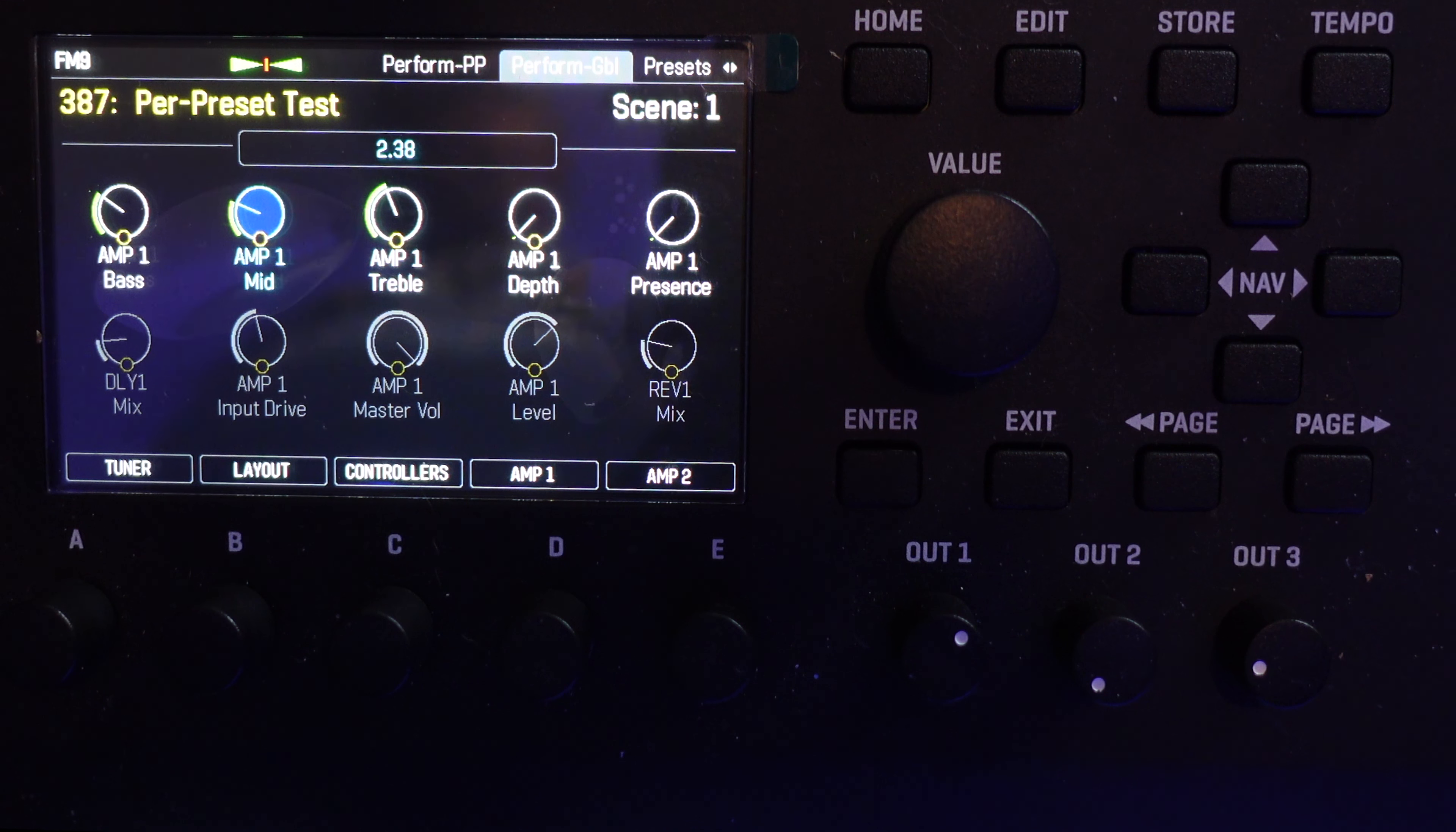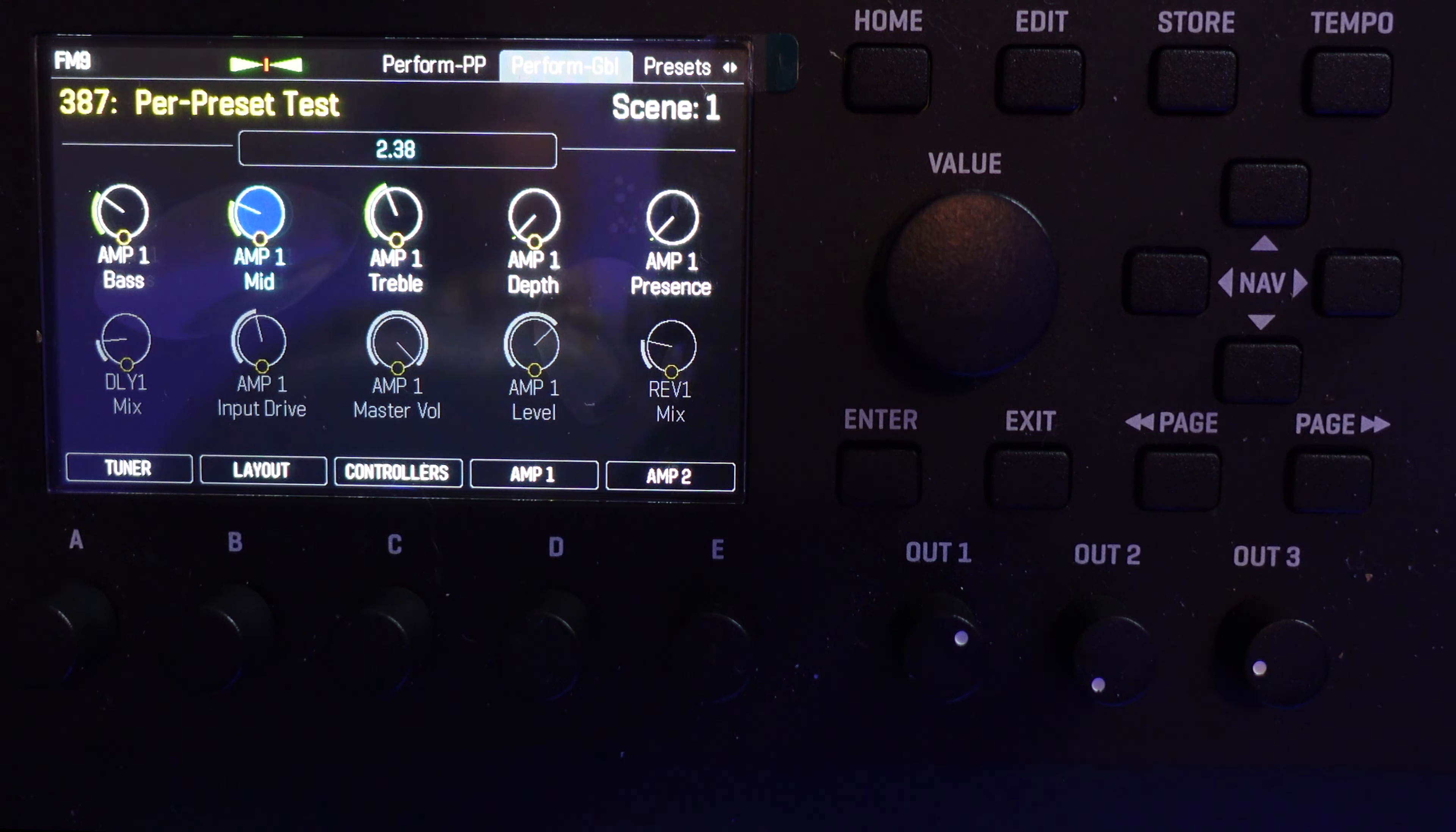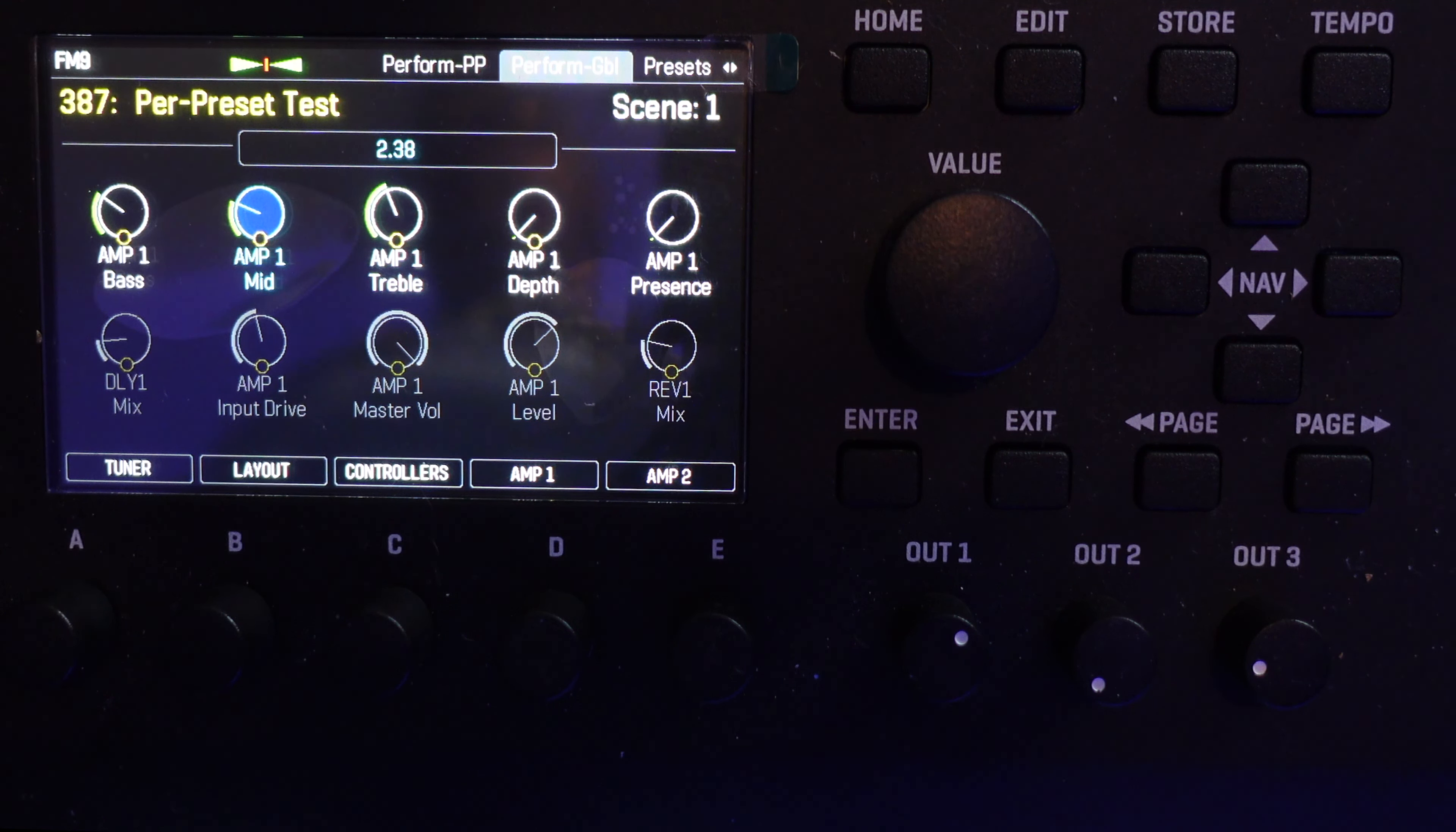The factory default settings use basic amp controls: Bass, Mid, Treble, Depth, Presence, Drive, Master, and Level. This leaves two knob functions available for us to add, and we saw how to add the Delay Mix and the Reverb Mix to those remaining two slots last week.